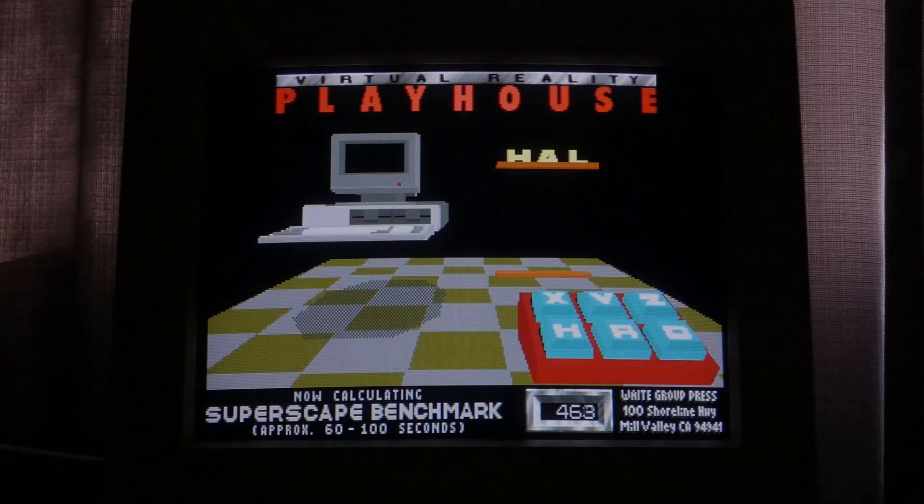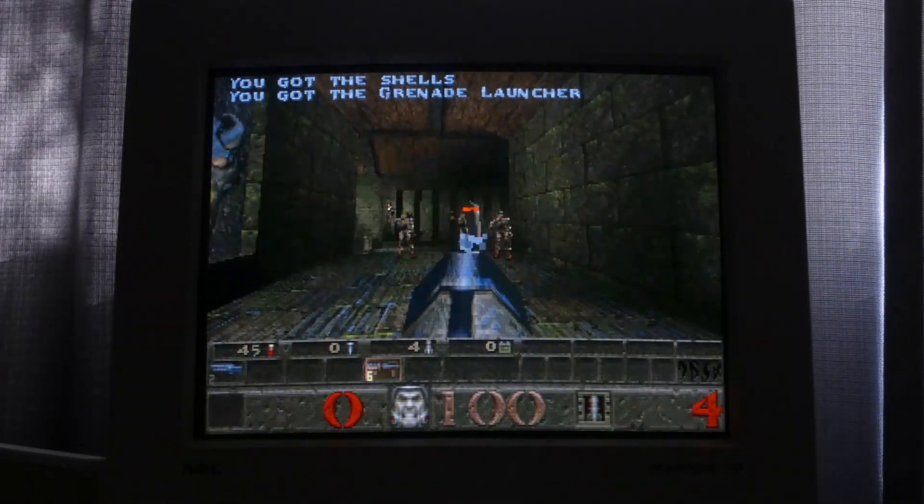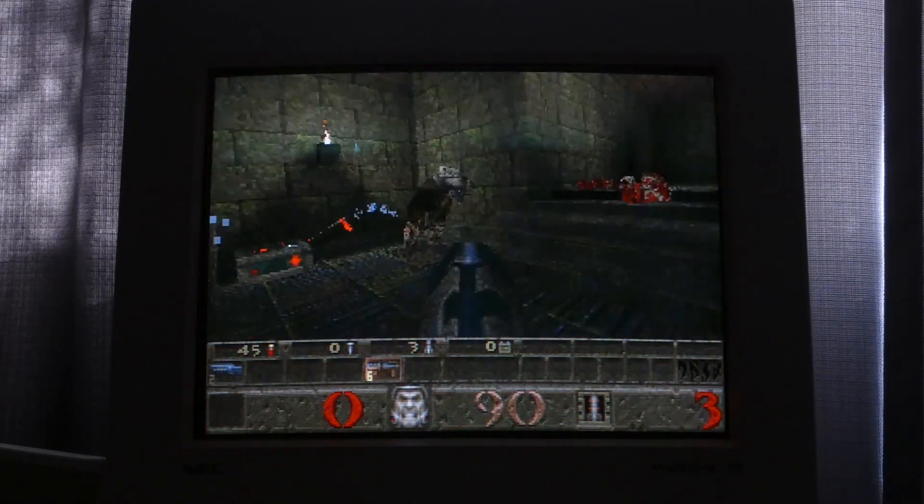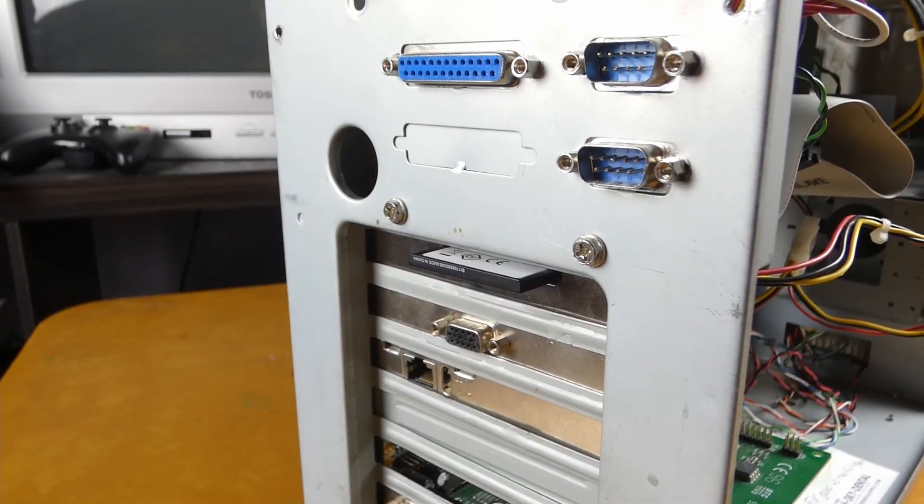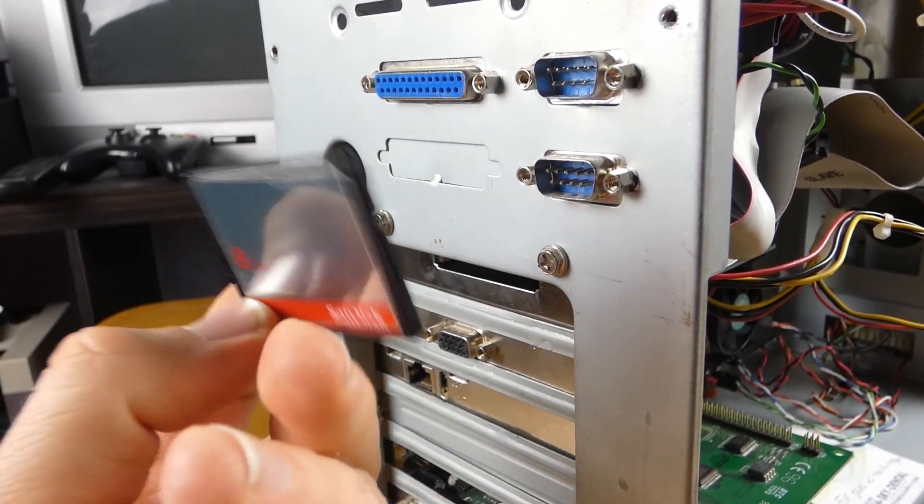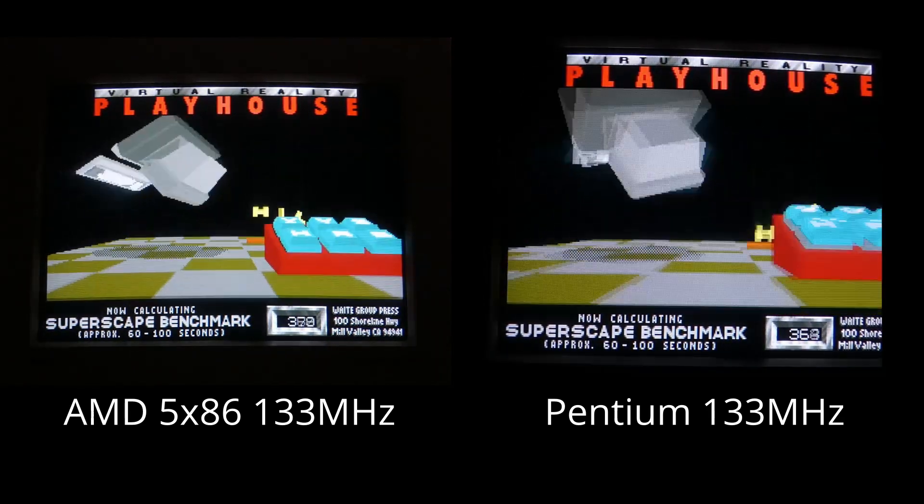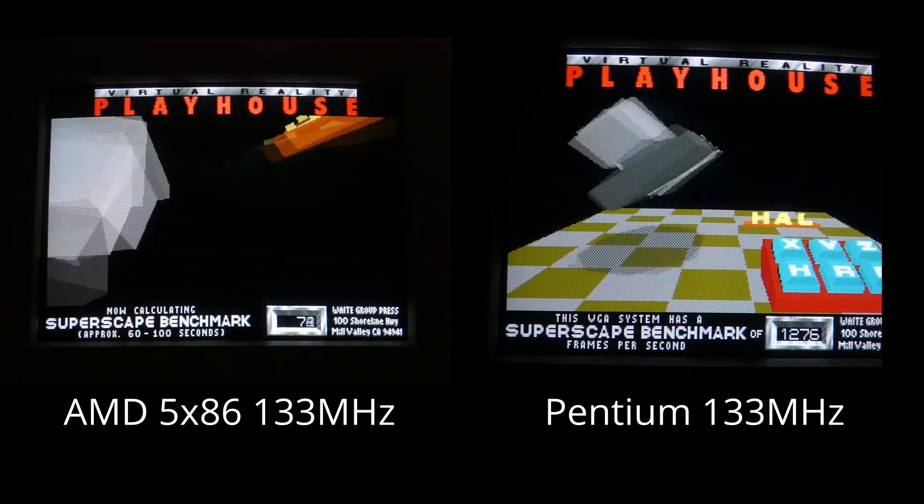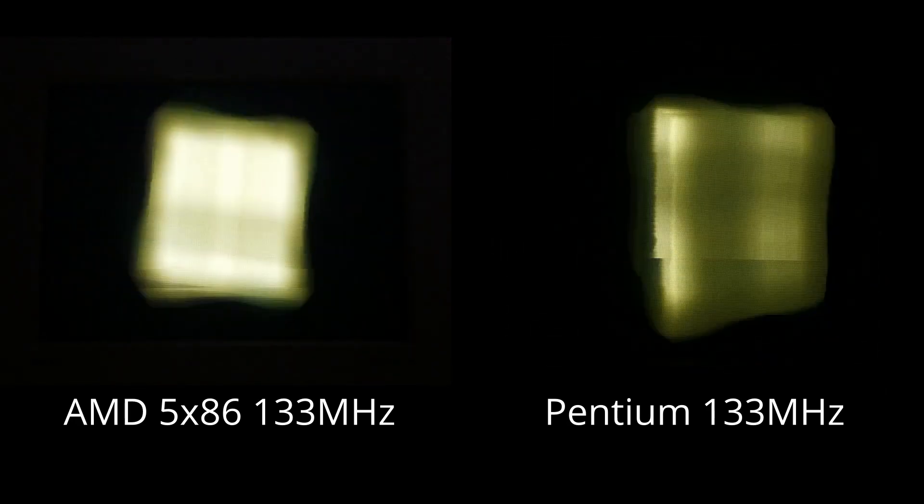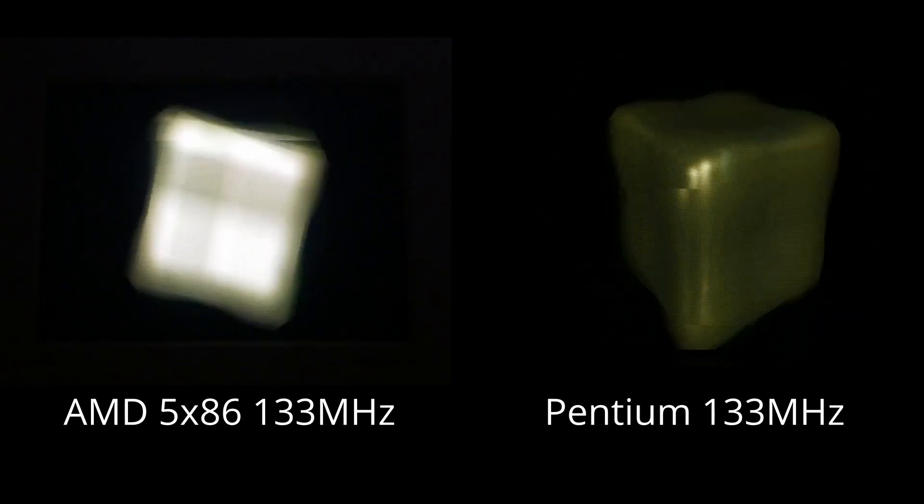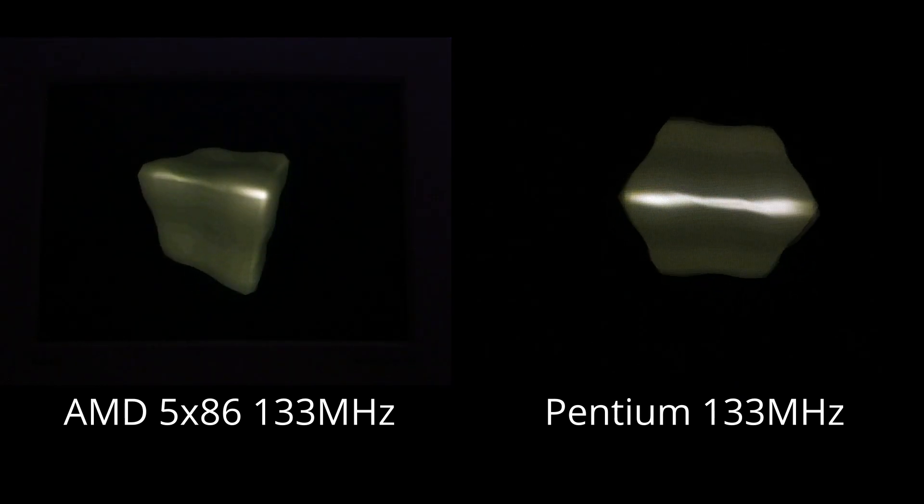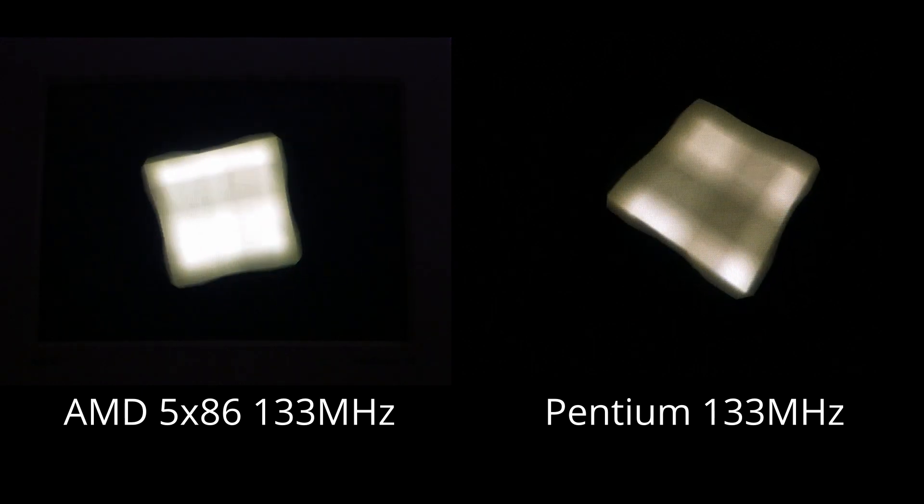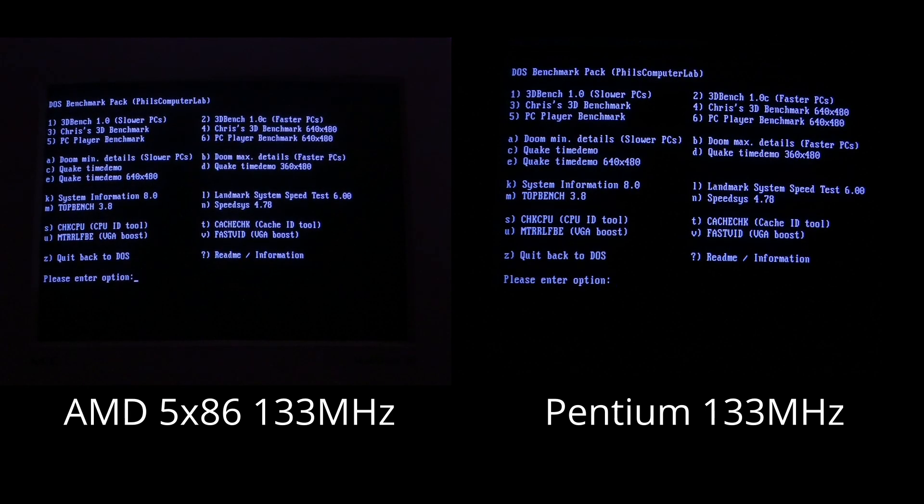So what upgrade video would be complete without some before and after benchmarks? Of course, I used the same settings between the different CPUs. The only difference hardware-wise, other than the CPU, motherboard, and RAM, is that I did the Pentium benchmarks with the Compact flash card instead of the hard drive, but that really shouldn't impact the performance in any meaningful way. In 3D Bench, the 5X86 scored 77.3, and the Pentium 133 got 127.6, so that's quite the big gap between them. Chris's 3D Bench at 320x240, 56.4 for the 5X86, and 94.4 for the P133, and Chris's 3D Bench at 640x480, the 5X86 got 13.2, and the P133 got 24.1. So we can see the upgrade is already giving us massive improvements.